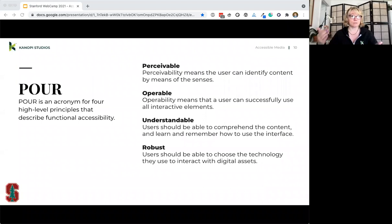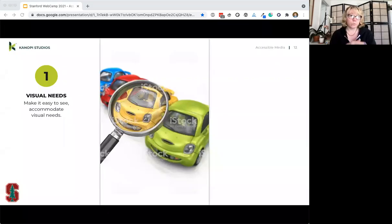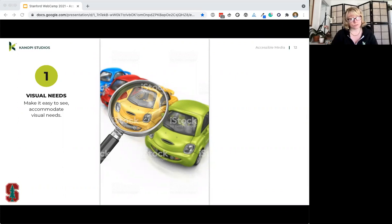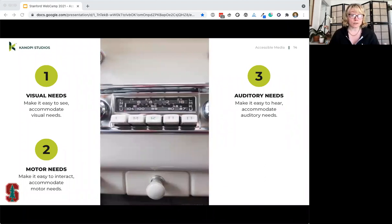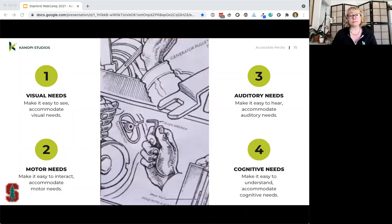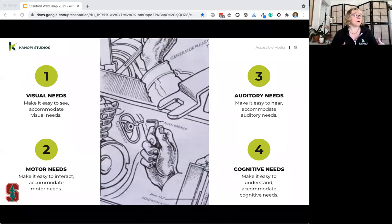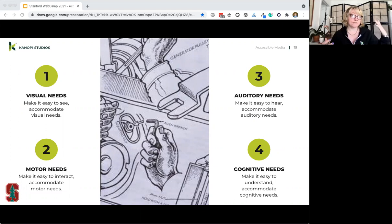The more accessible our websites are, the more usable they are for everybody. WCAG is broken into four principles: Perceivable, Operable, Understandable, and Robust. We accommodate visual needs to make websites easy to see, motor needs so people can interact, auditory needs ensuring people can hear or have a sound replacement, and cognitive needs so content is easy to understand. We want the experience to be as equal as possible, regardless of things we can't control — operating systems, glare from the sun.